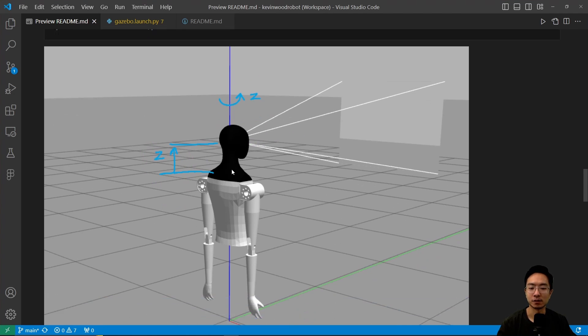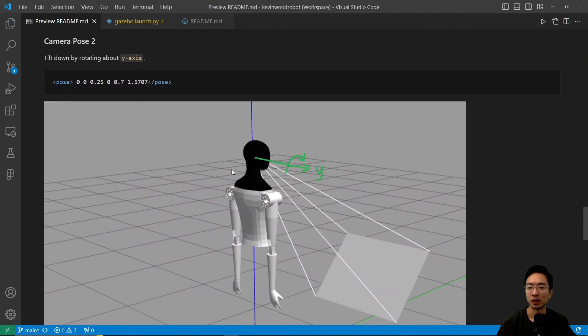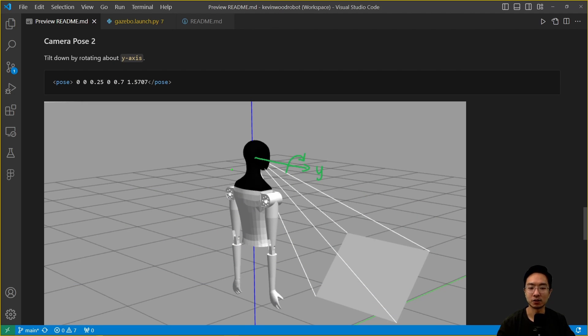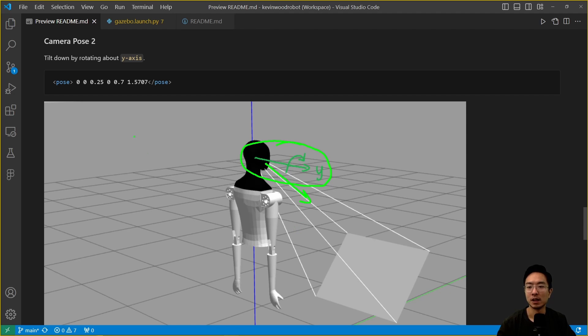If we scroll down one more time, we have our camera pose two. What we're doing here is doing an additional transformation. This transformation here is a rotation about the y-axis of the camera. This will allow us to view down so that we can see the hands. That's what this component here is, 0.7.